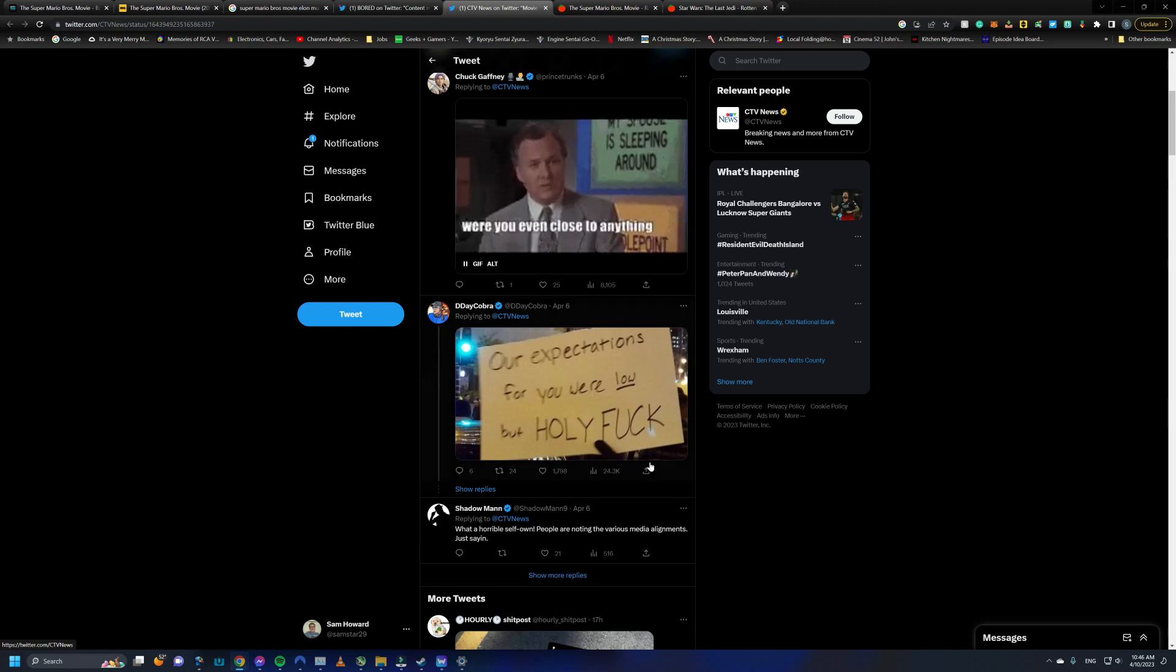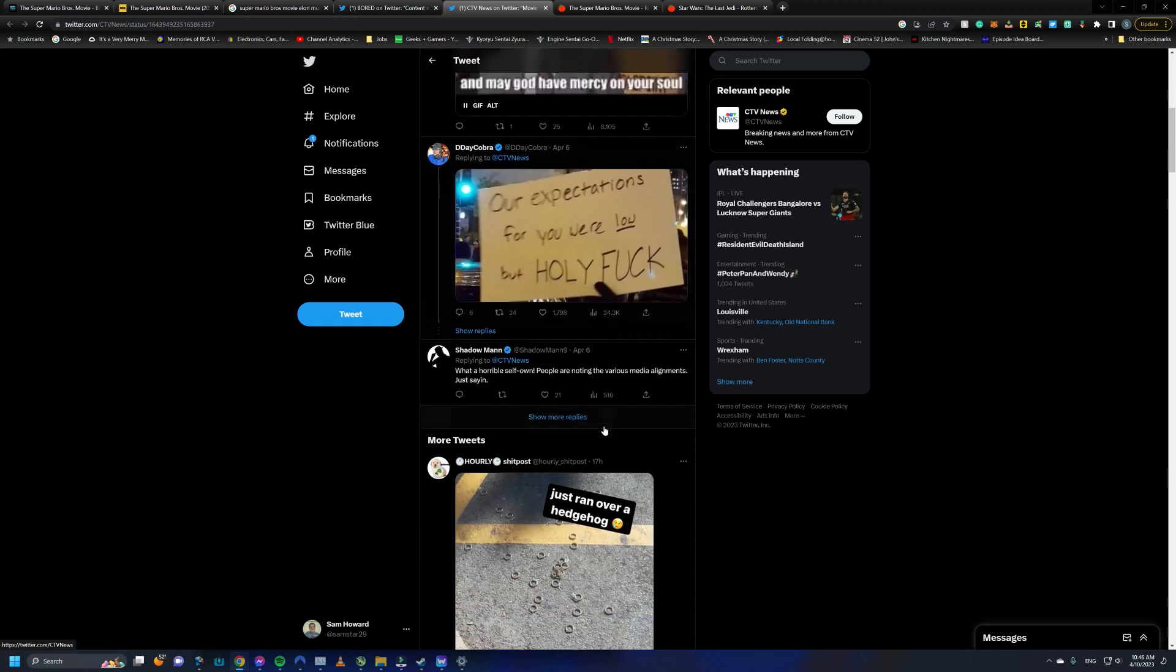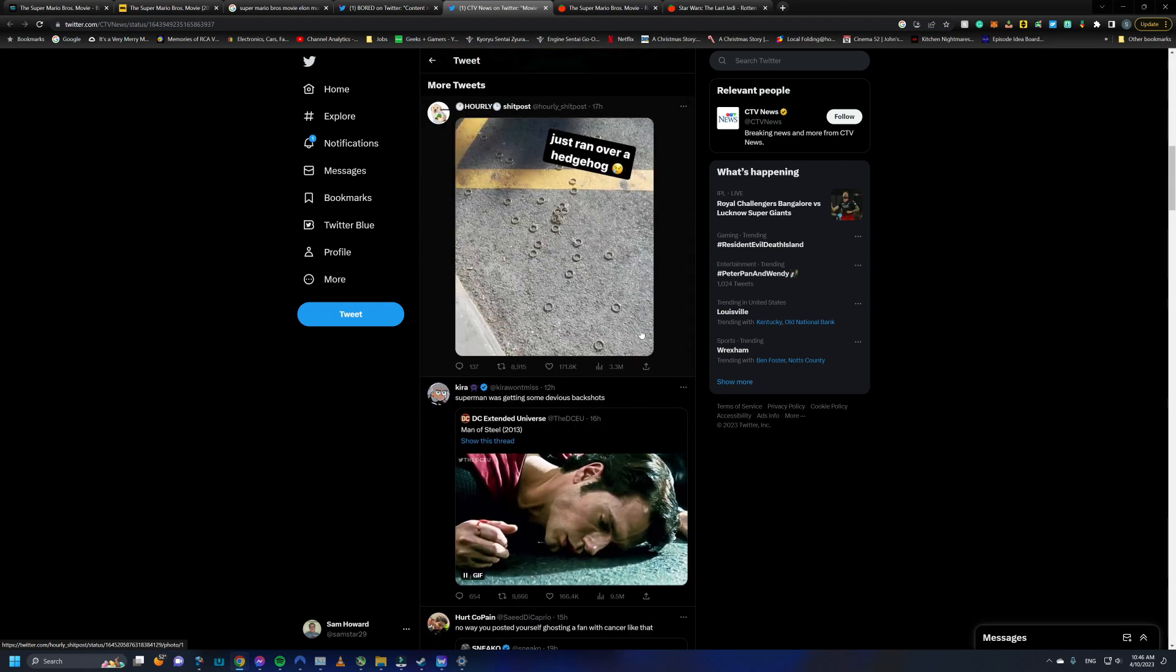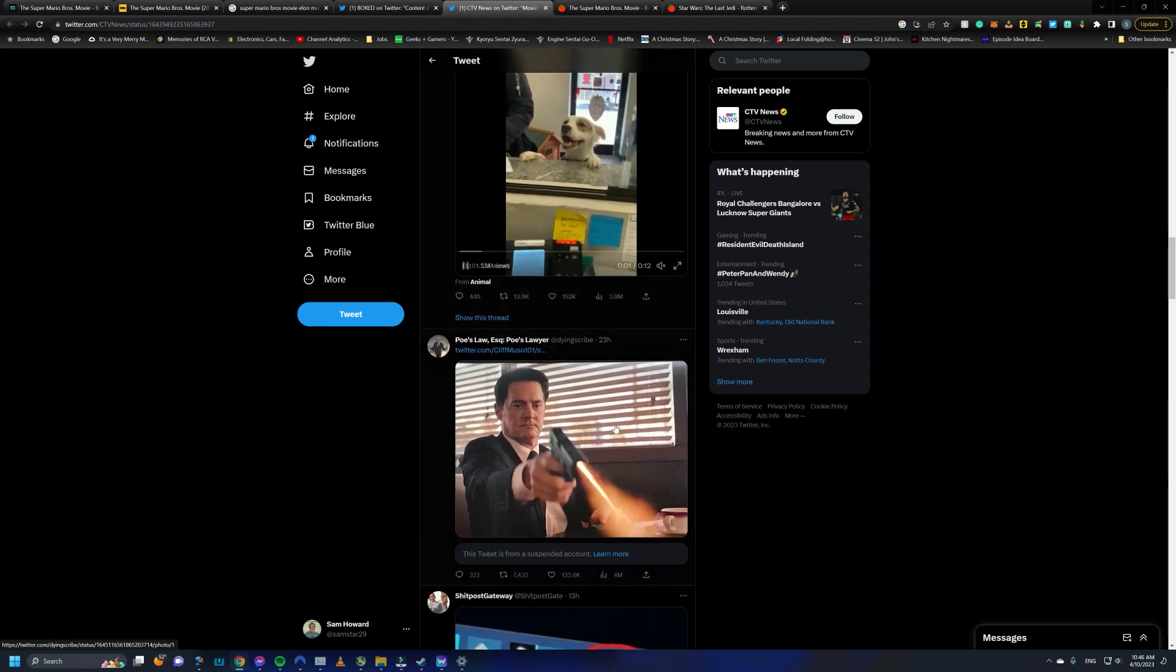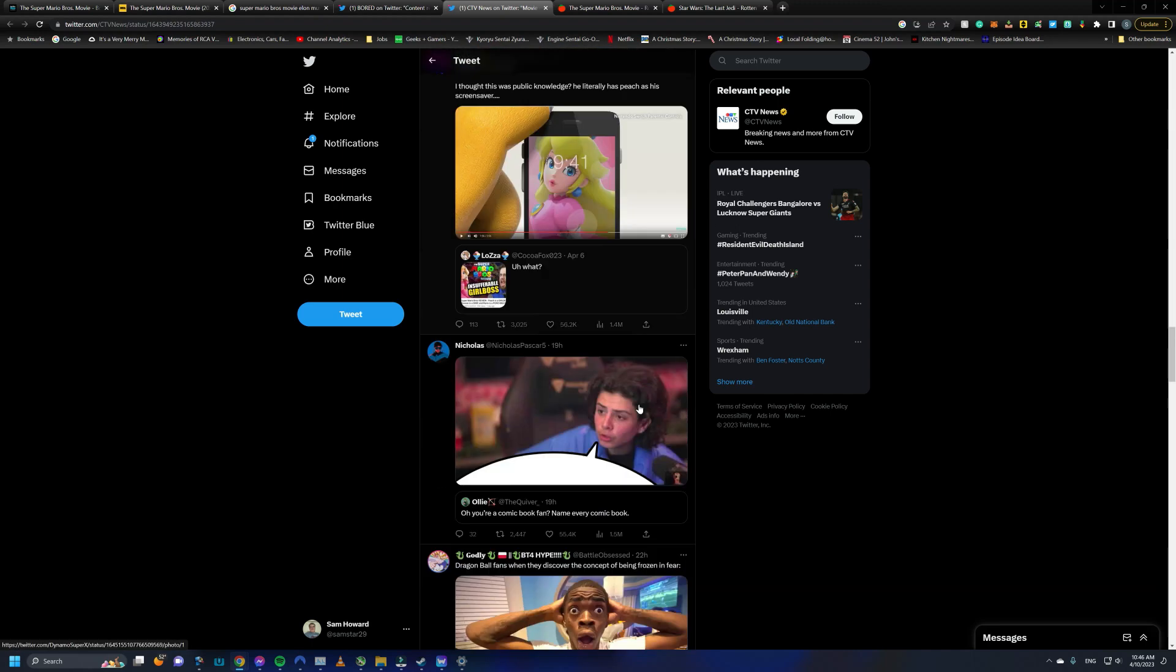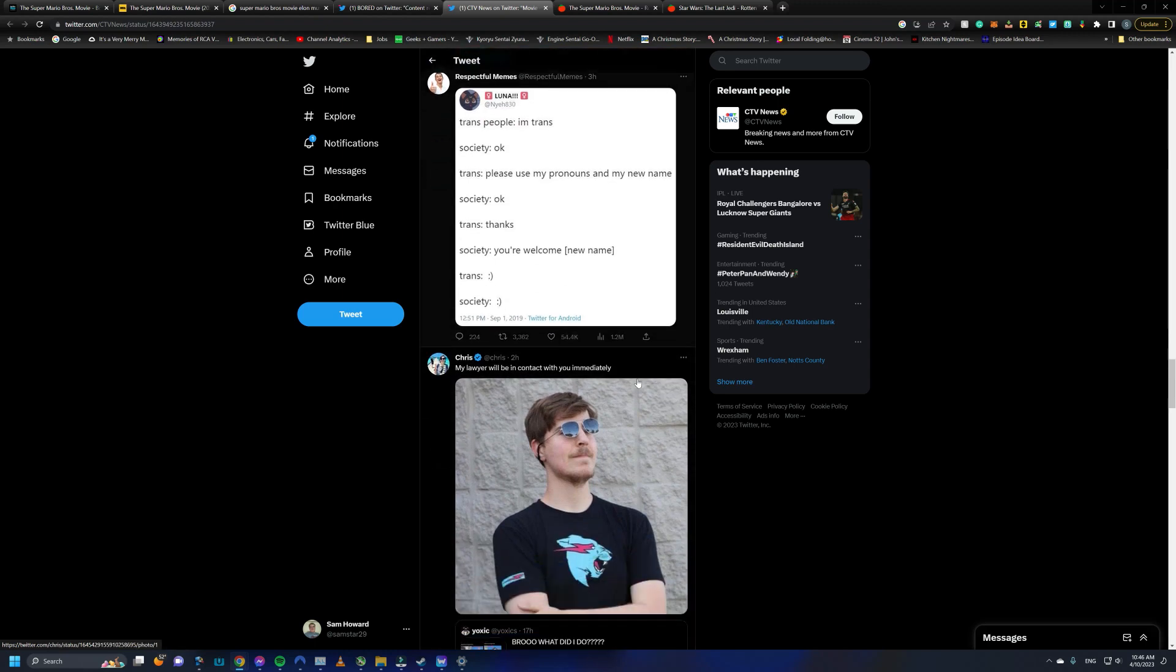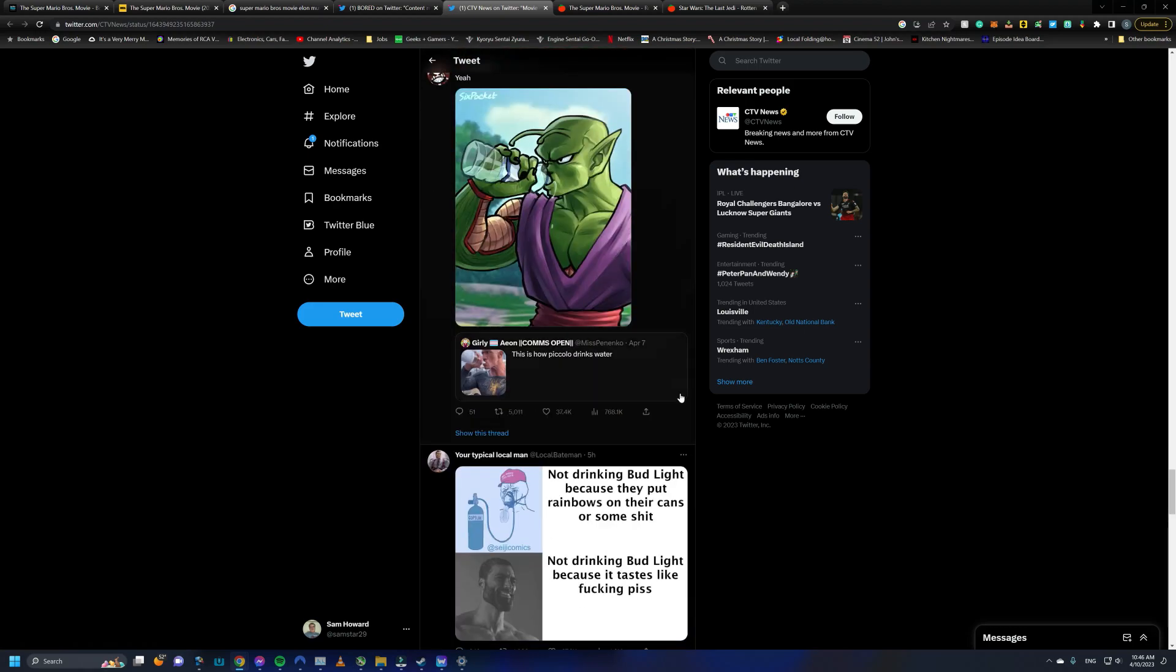D-Day Cobra, Jeremy from Geeks and Gamers. Our expectations for you were low, but holy fuck. That's great. Yeah, there's a lot of great comments here. I'm hoping I can find, there's one comment I'm looking for, but I can't find it now. Where is it? I'm not sure I'll end up finding it, but there's just so many great comments here.